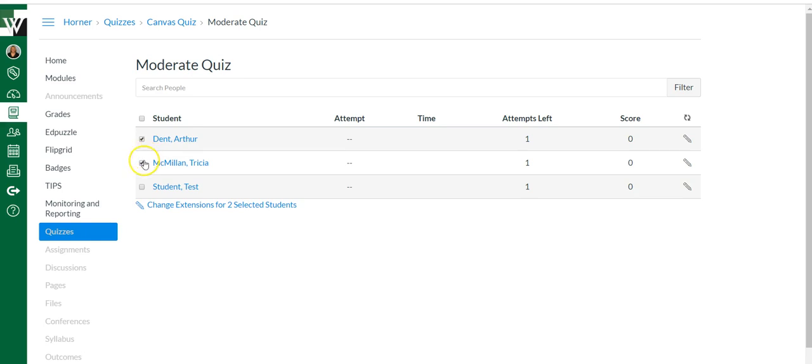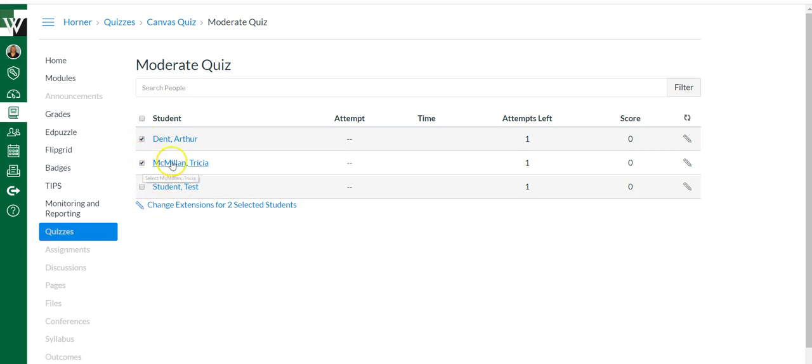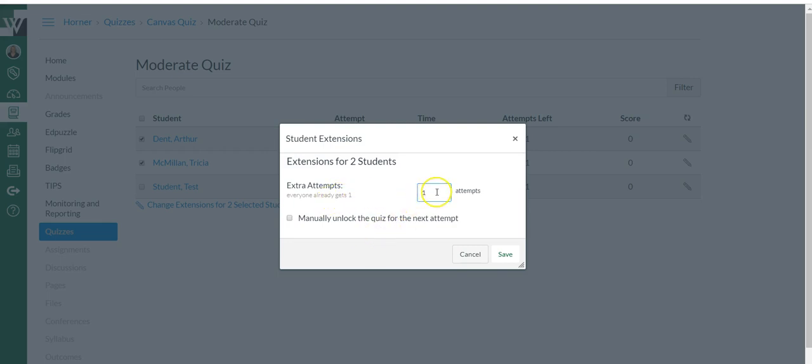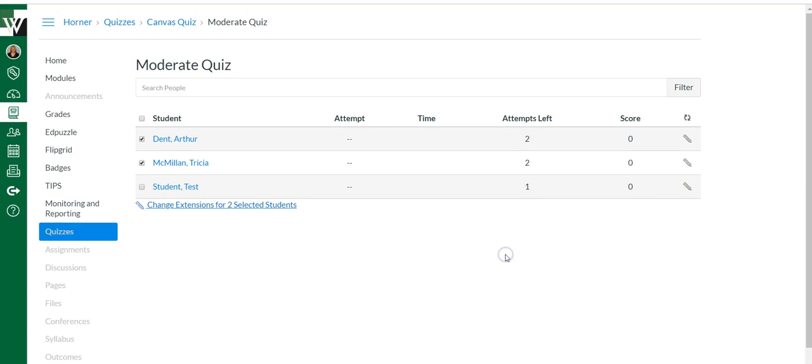So what you can do instead is select the kids to the side. And once you have them all selected, it's going to count. So if you have 20, you're going to make sure you've selected 20 kids. But once you've selected everyone, simply click this link. And again, give them whatever multiple attempts you want to give them. In this case, they would have two total attempts and say save.